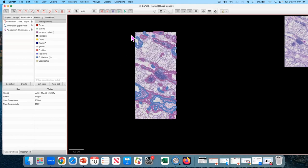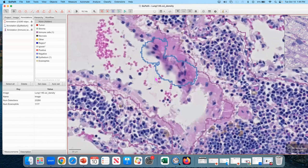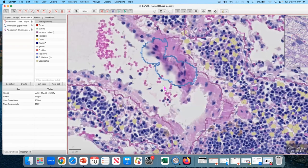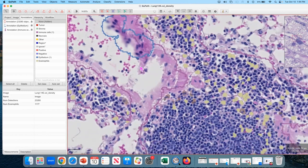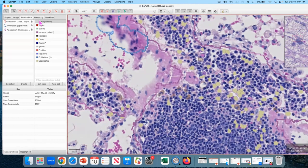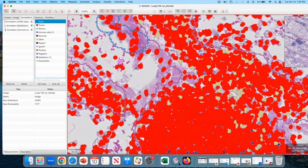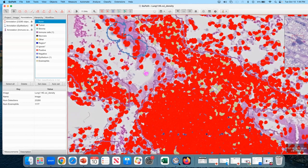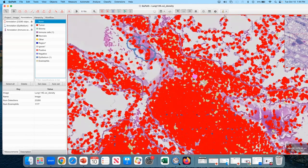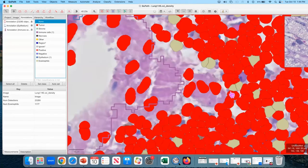So this effectively resets all of the detection, resets all of the classifications that had existed, creates new ones. Most of the cells are negative, and here are the eosinophils.